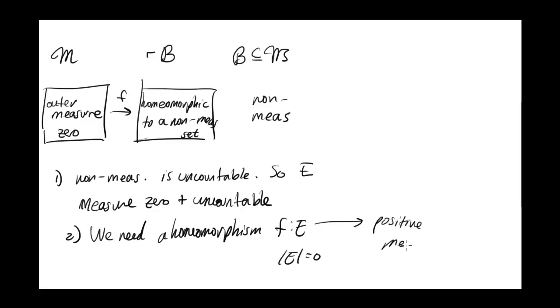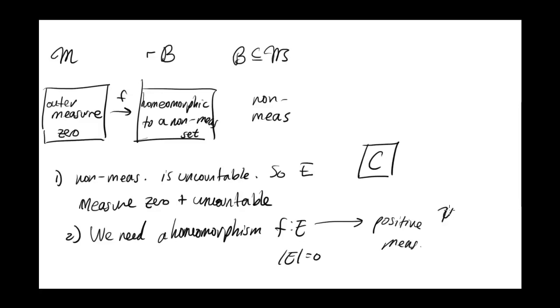But we have these two things already, because a set of measure 0 uncountable, that's the Cantor set. And a homeomorphism on the Cantor set sending it to a set of positive measure, that's just the psi function we defined earlier, which was the Cantor-Lebesgue function plus x divided by 2.